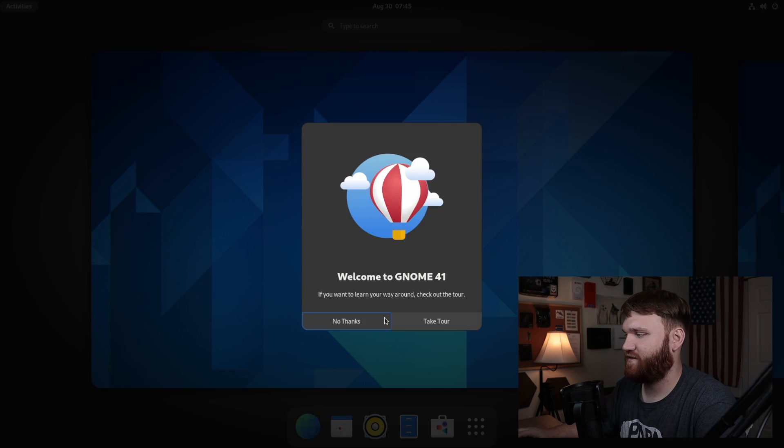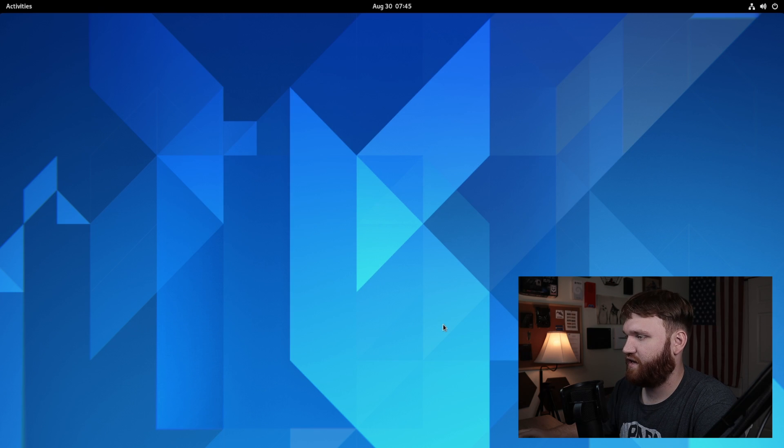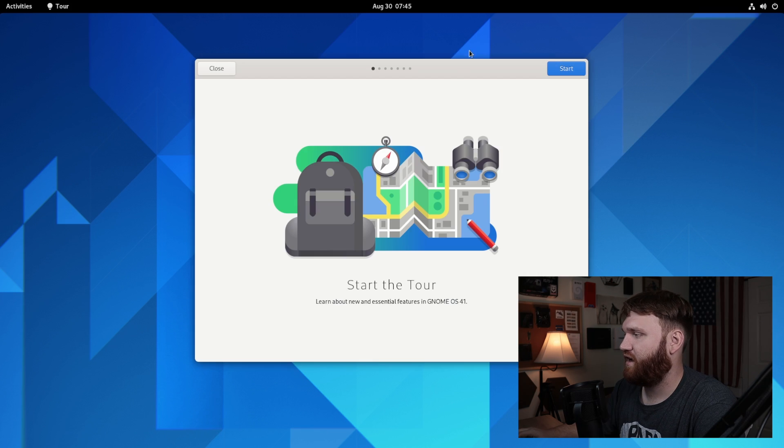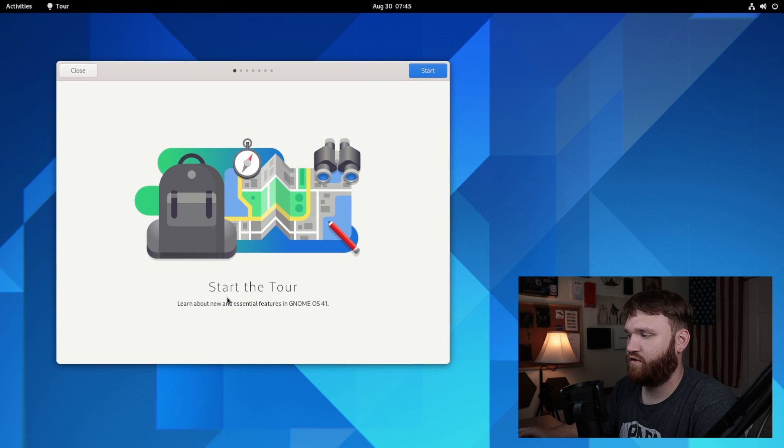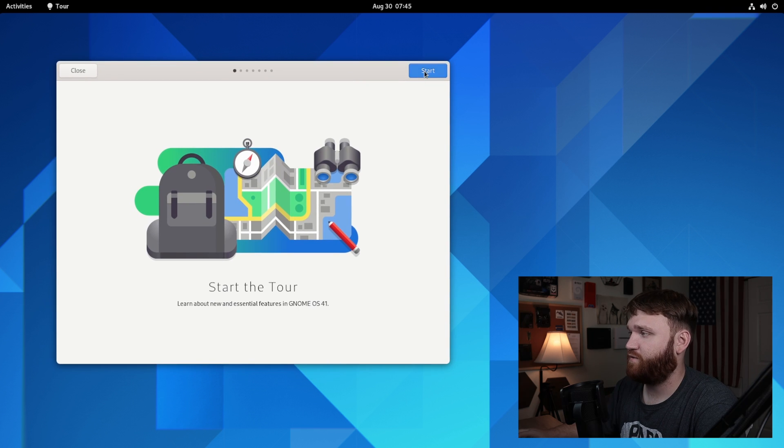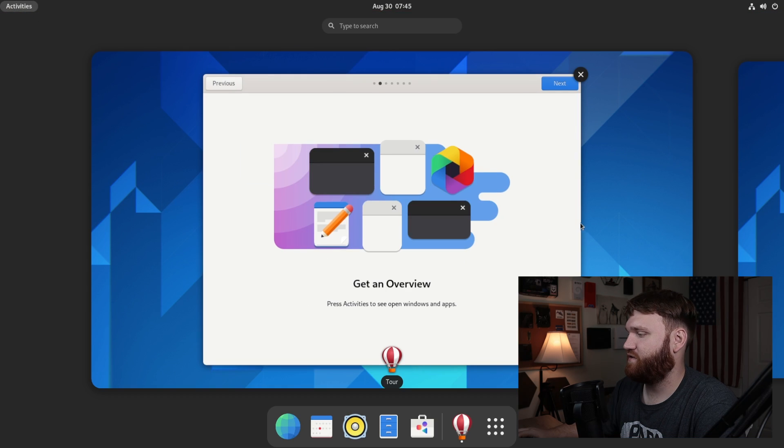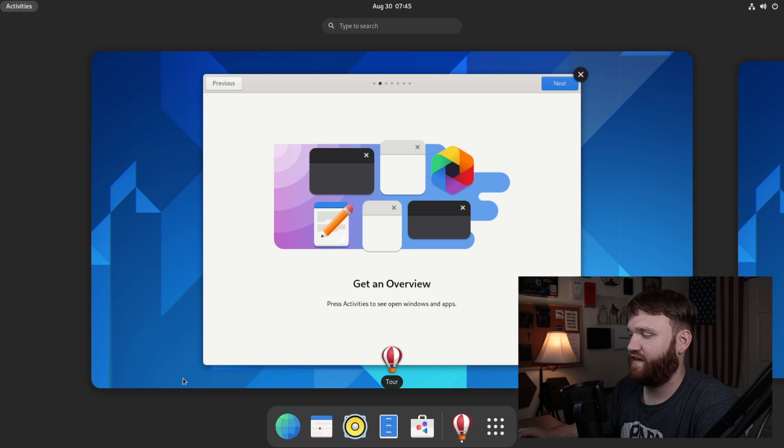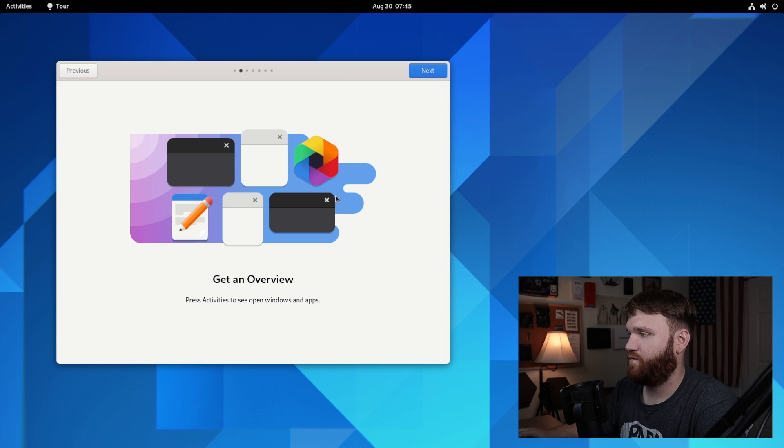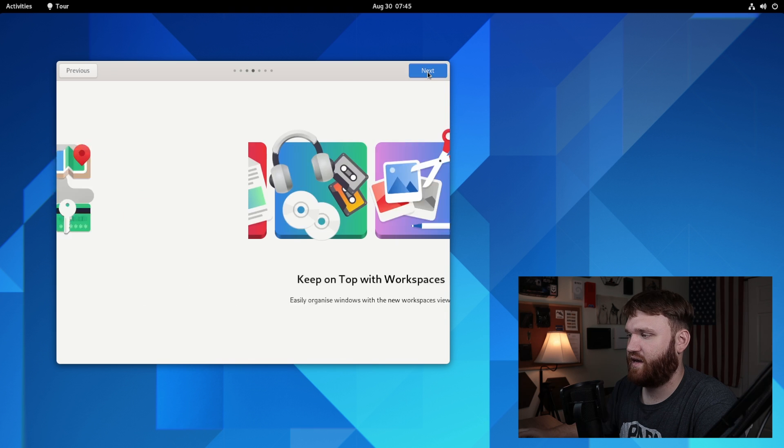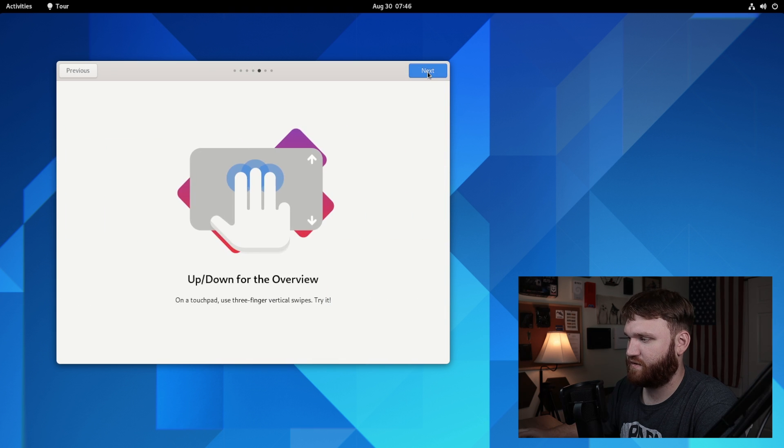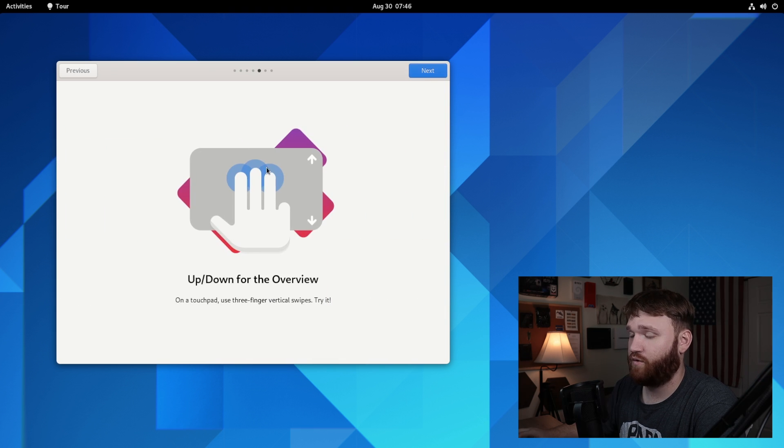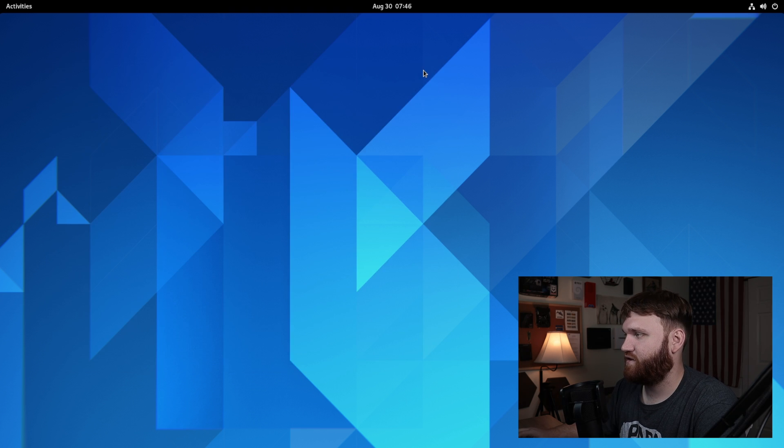And here it is. It says welcome to GNOME 41. Let's take this tour here. So take tour and get started. Learn about the new and essential features of GNOME OS 41. We could get an overview of the activities and apps panel. This is no different on the bottom. We saw that big change in the navigation in GNOME 40. So let's go next. Make apps your own, keep tabs on workspaces. Adjust your controls is another big thing in GNOME 41. And that's it. Let's continue.